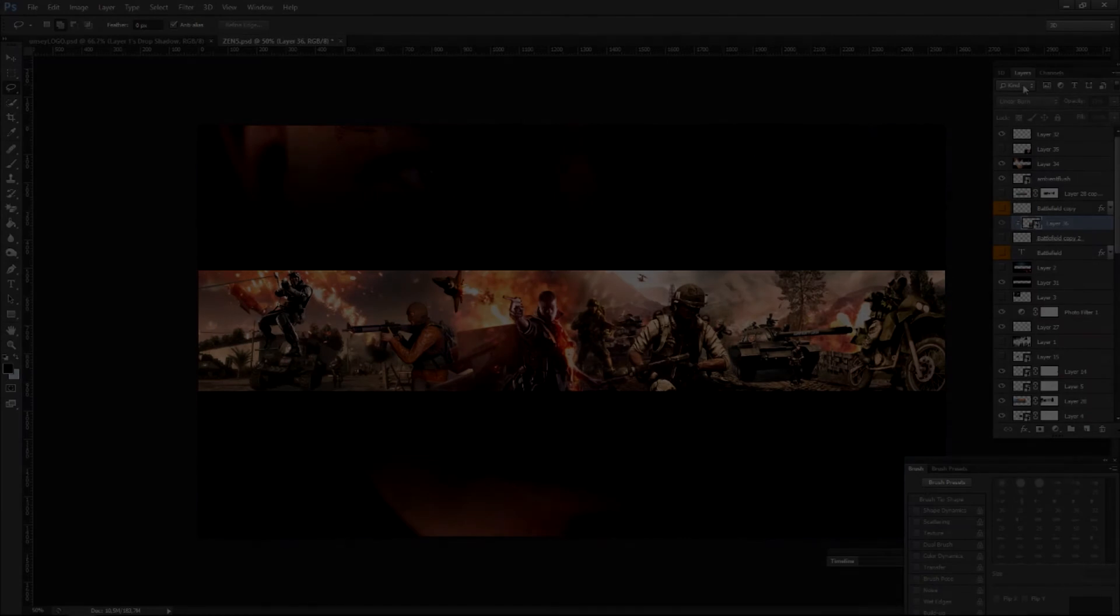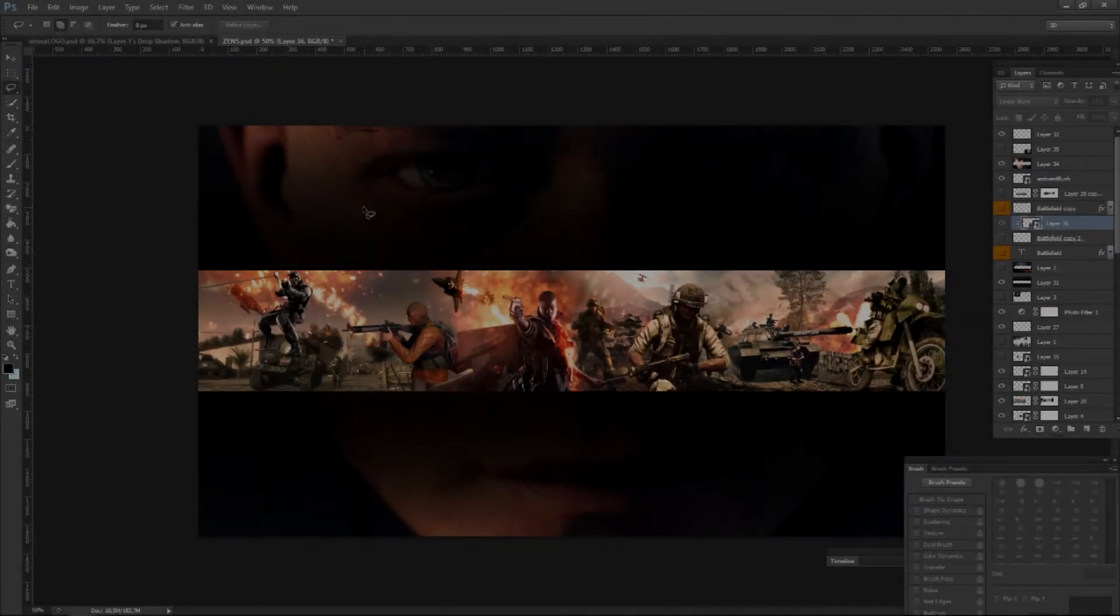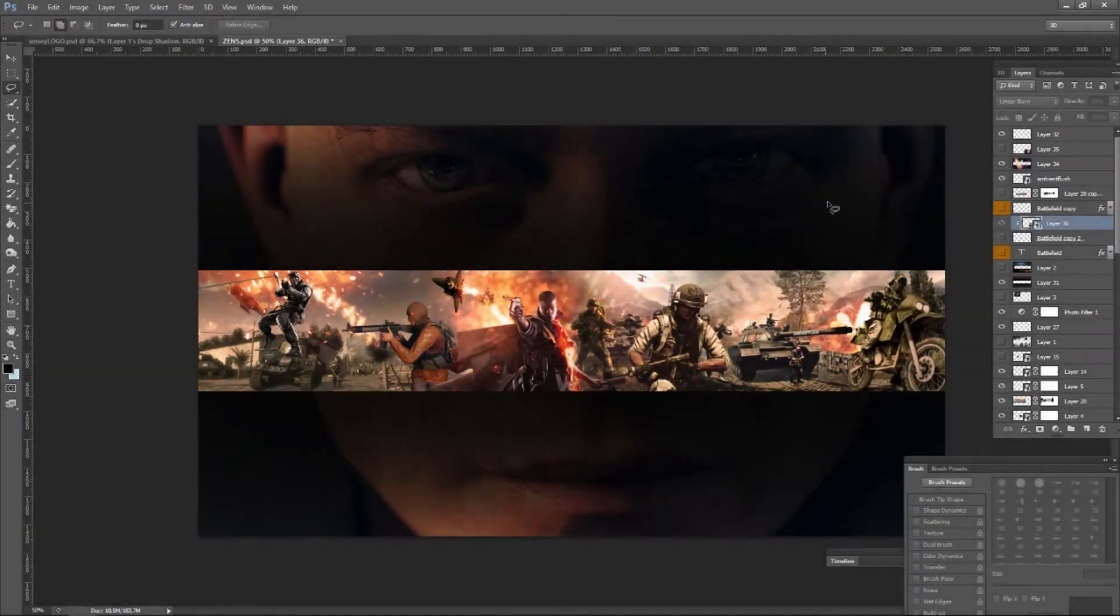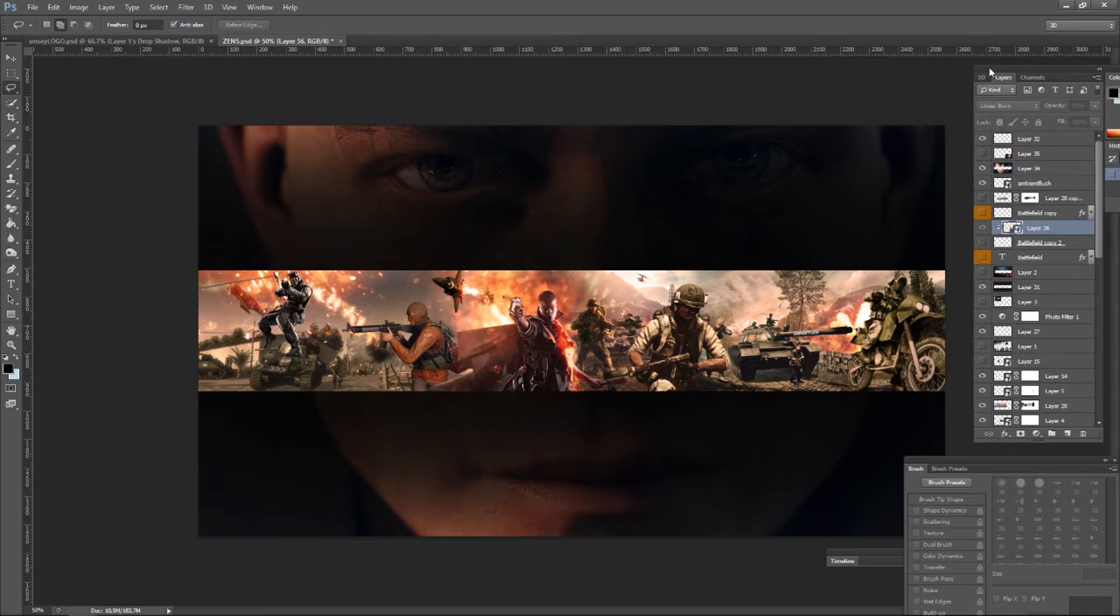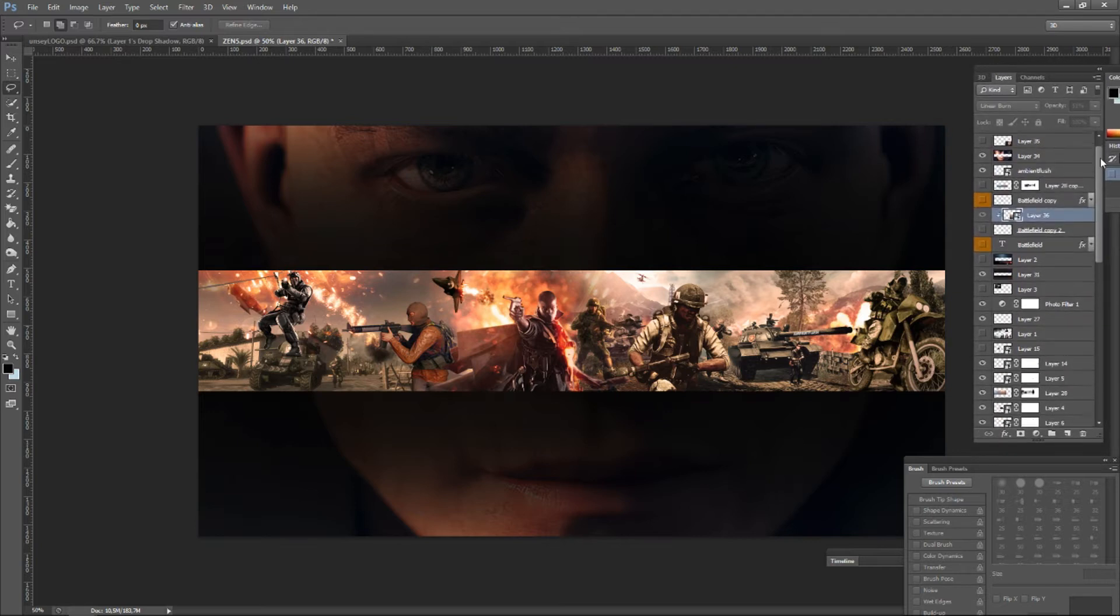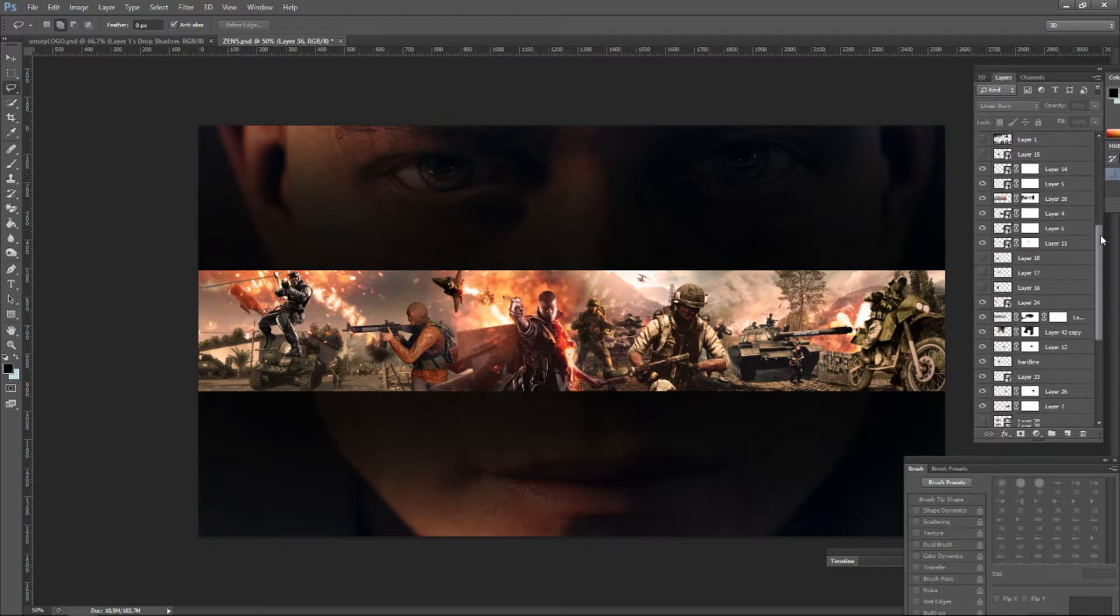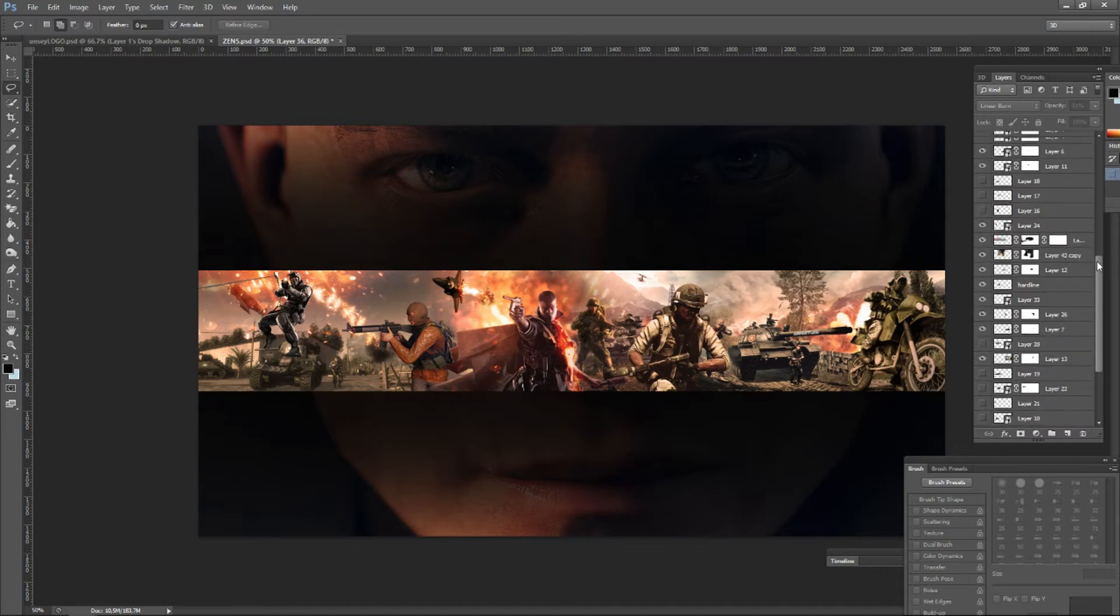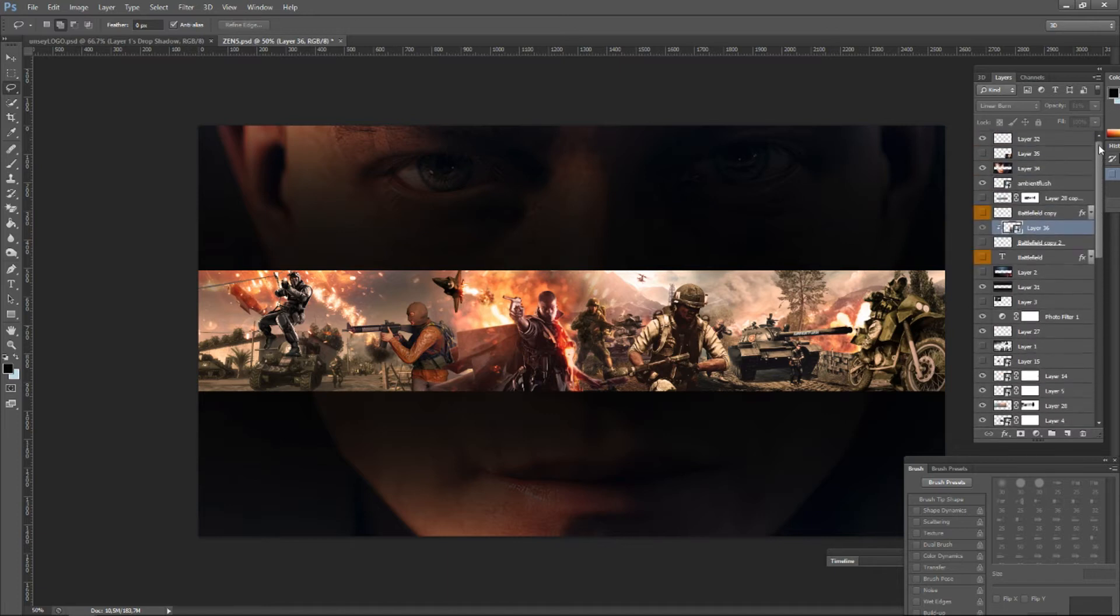Hello, this is Ambient Flash and this is banner tutorial number one. In this tutorial I'll be showing you some of the basic tools in Photoshop CS6. I'm using the CS6 version, so let's start.